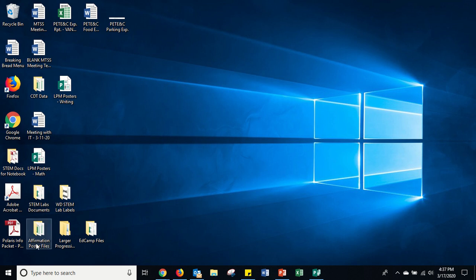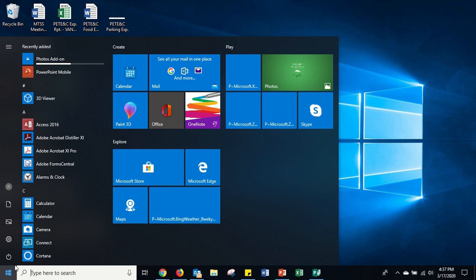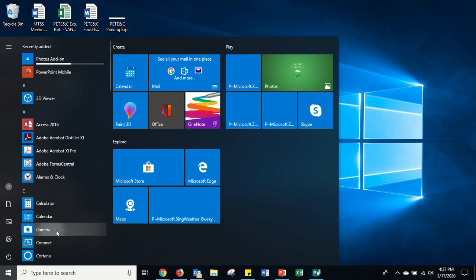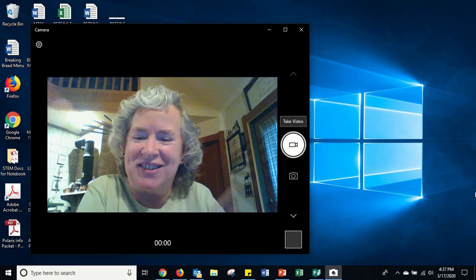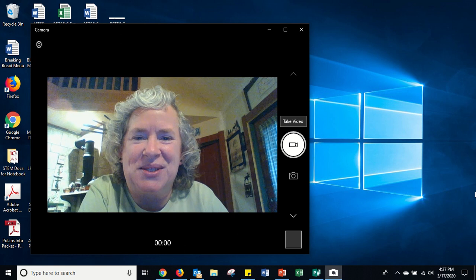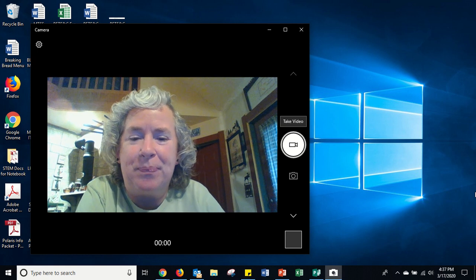To access the camera on your laptop, you'll go to the Windows and click on Camera. Right away, this is going to open up your camera and you'll get to see yourself right on the screen.